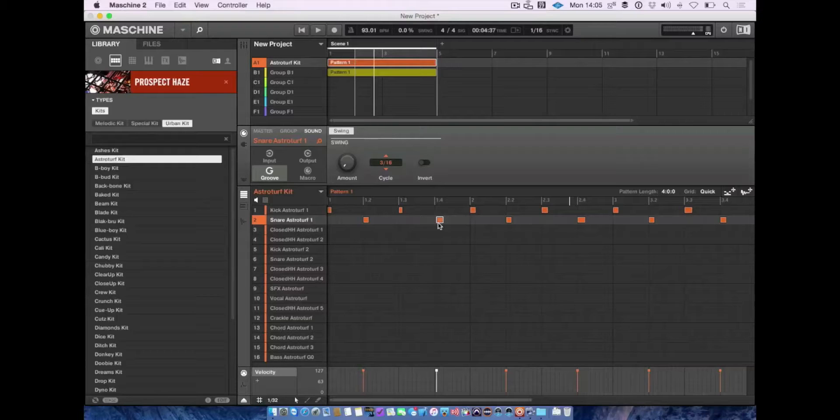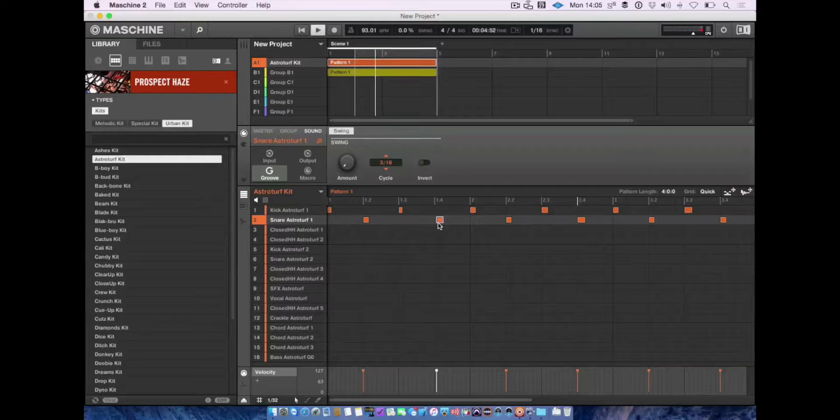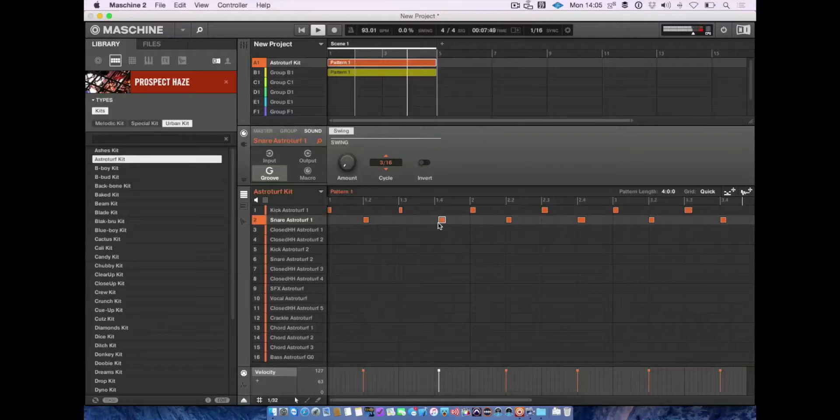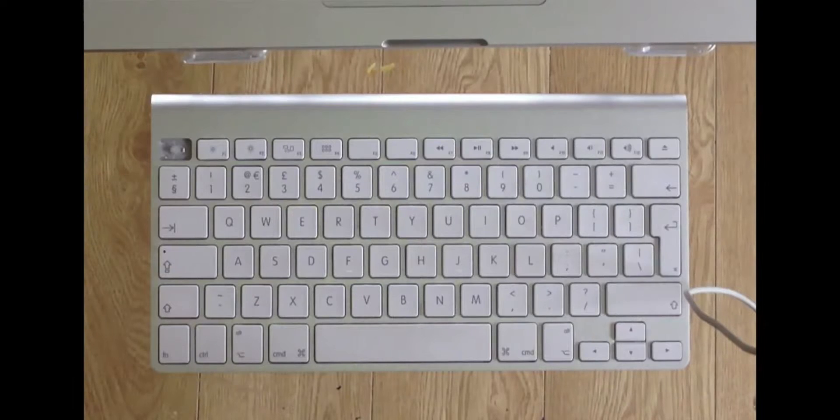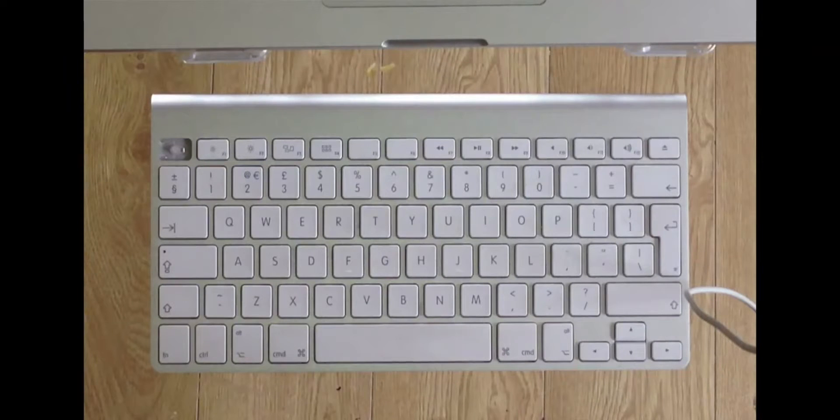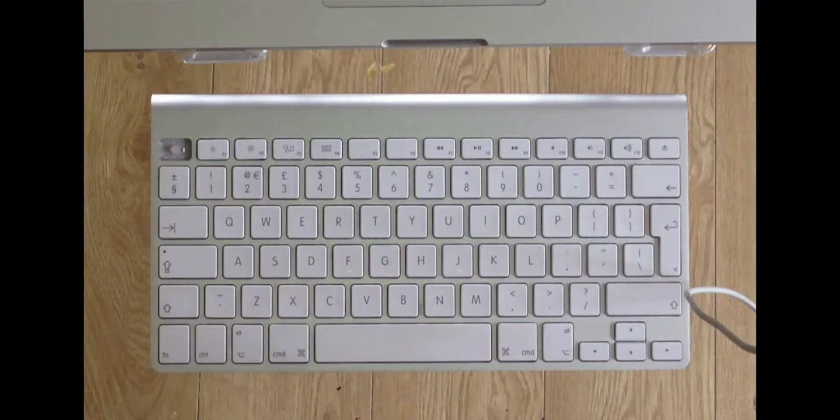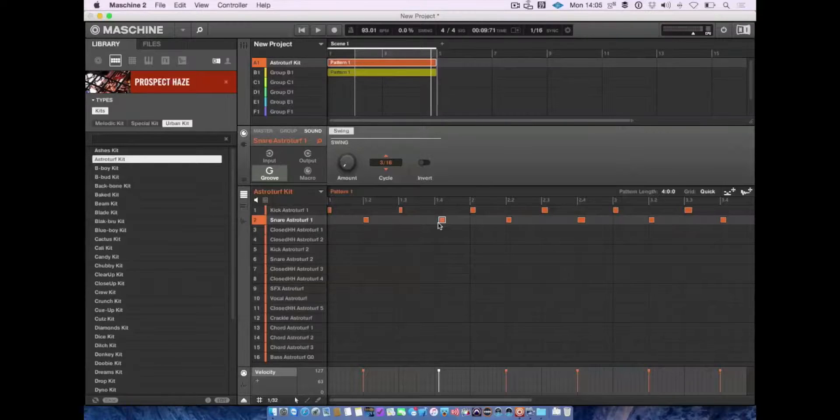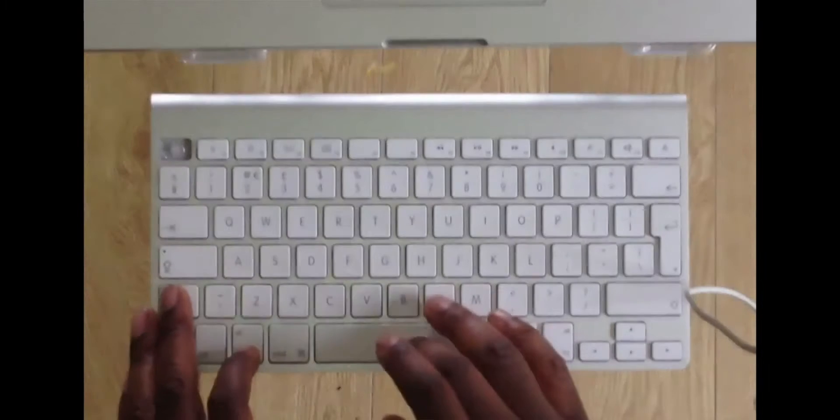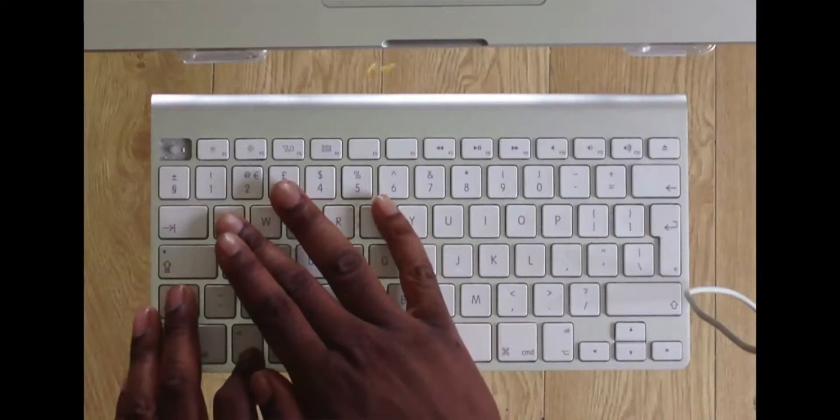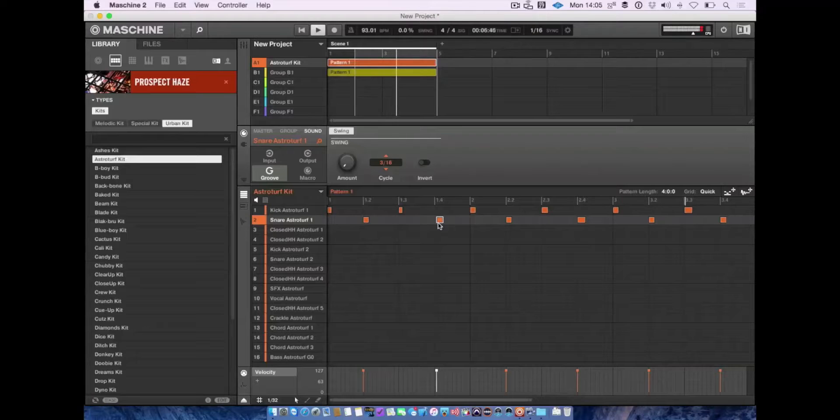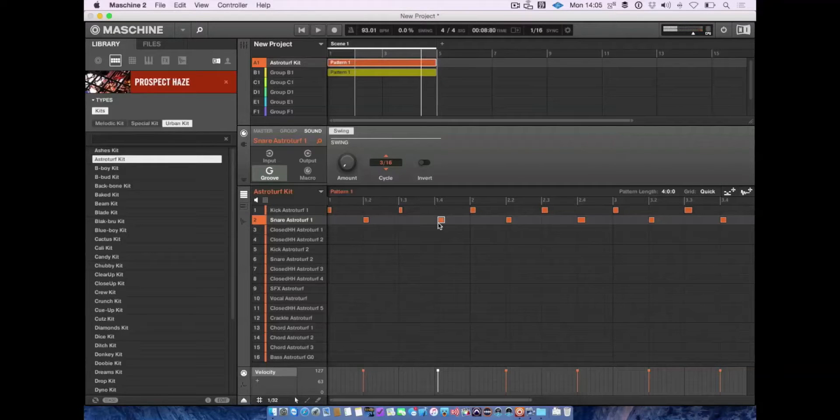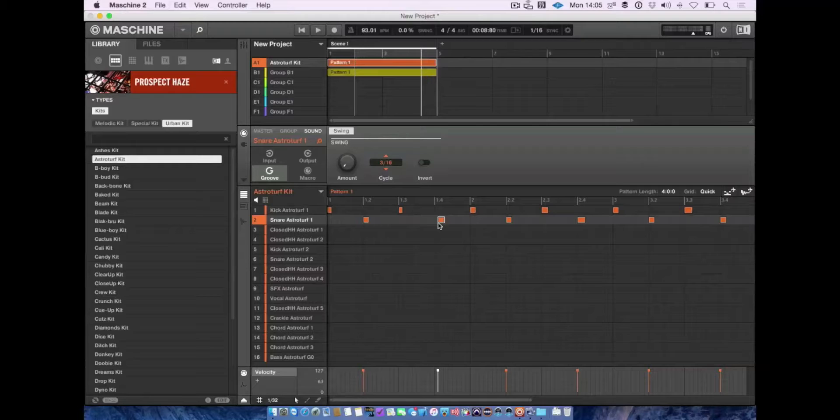You can quantize events by pressing Alt+Q, which quantizes to your current resolution setting. You can also quantize at 50% by pressing Shift+Alt+Q, which moves events only partially toward the grid.